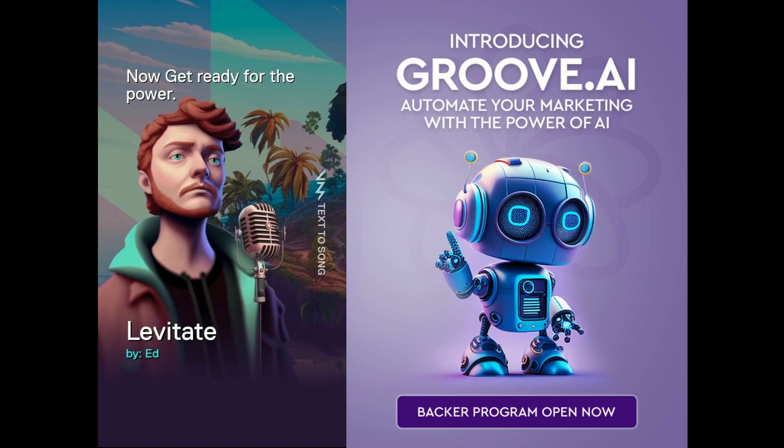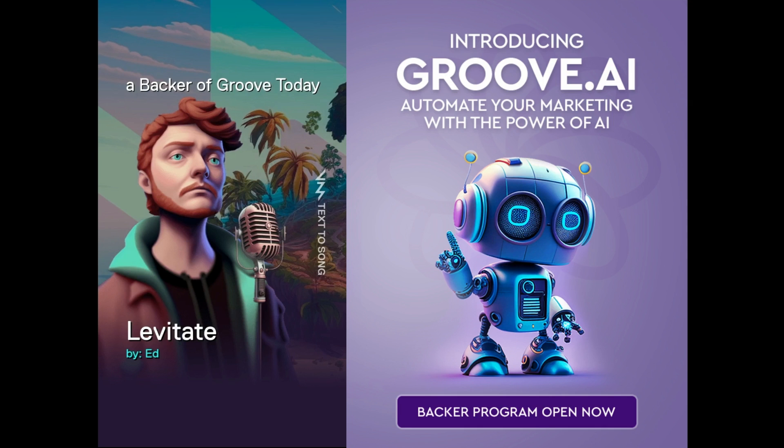Now get ready for the power, the power of Groove. AI become a backer of Groove today.